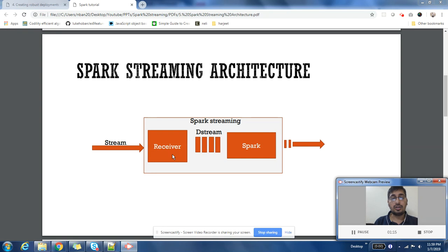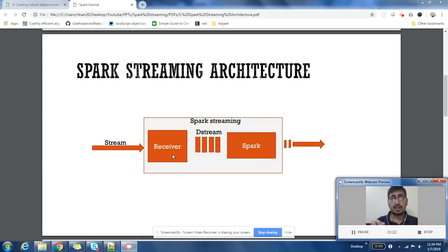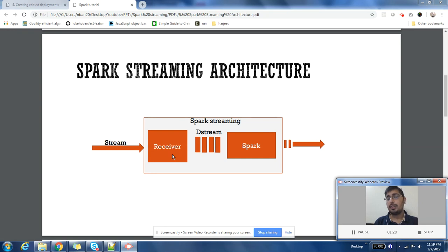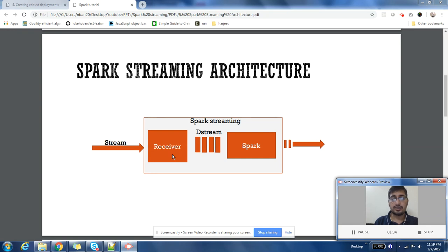Spark will process it considering mini-batches. There will be a batch done after every five seconds. The output can be a new D stream which can be saved somewhere in HBase, Cassandra, or any other storage system of your liking.